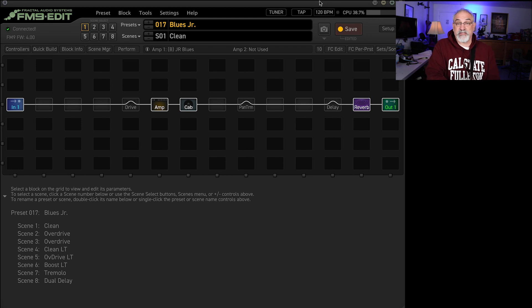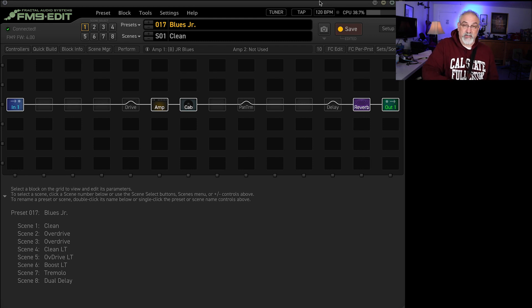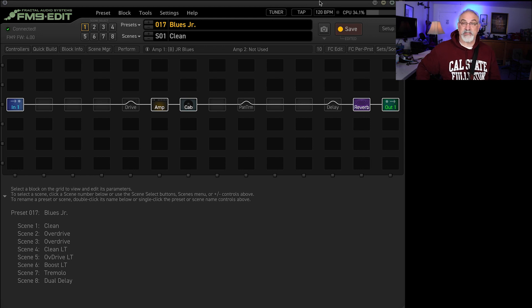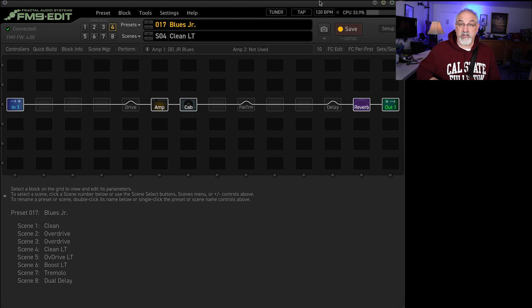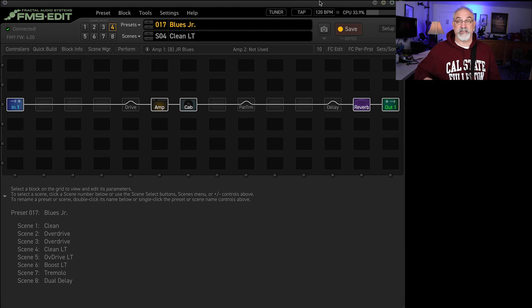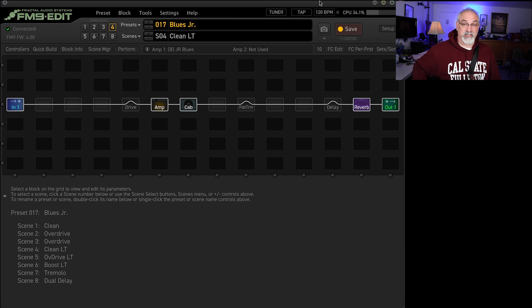So the first thing I did was I pulled up the Blues Junior, tried to get a clean sound out of it. And instead of using the cabinets that would normally go with it, I used the Leon Todd IR that I use in everything, which I actually got some decent sounds. So here's the clean sound.